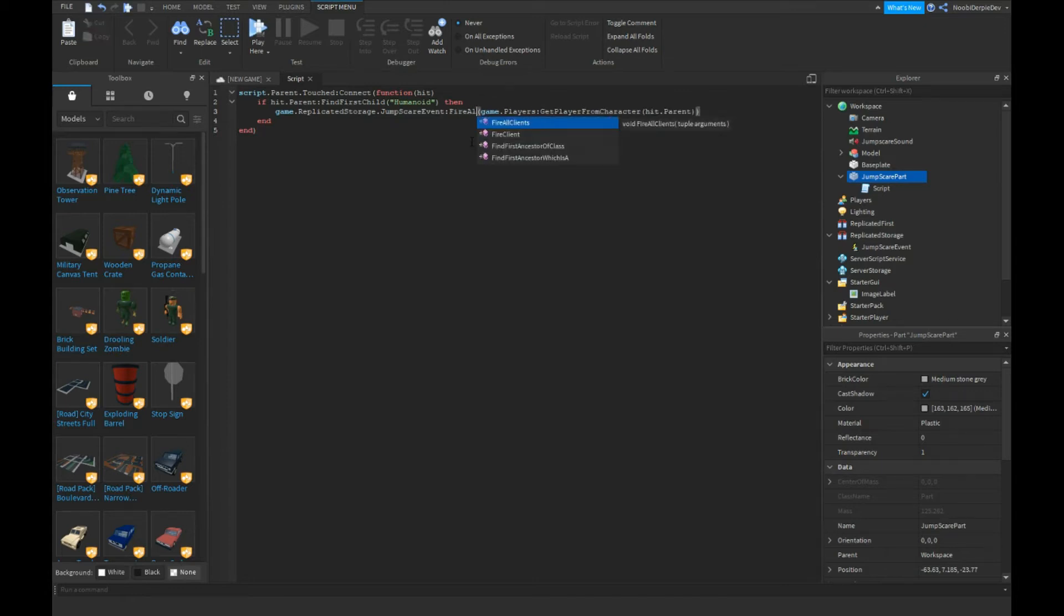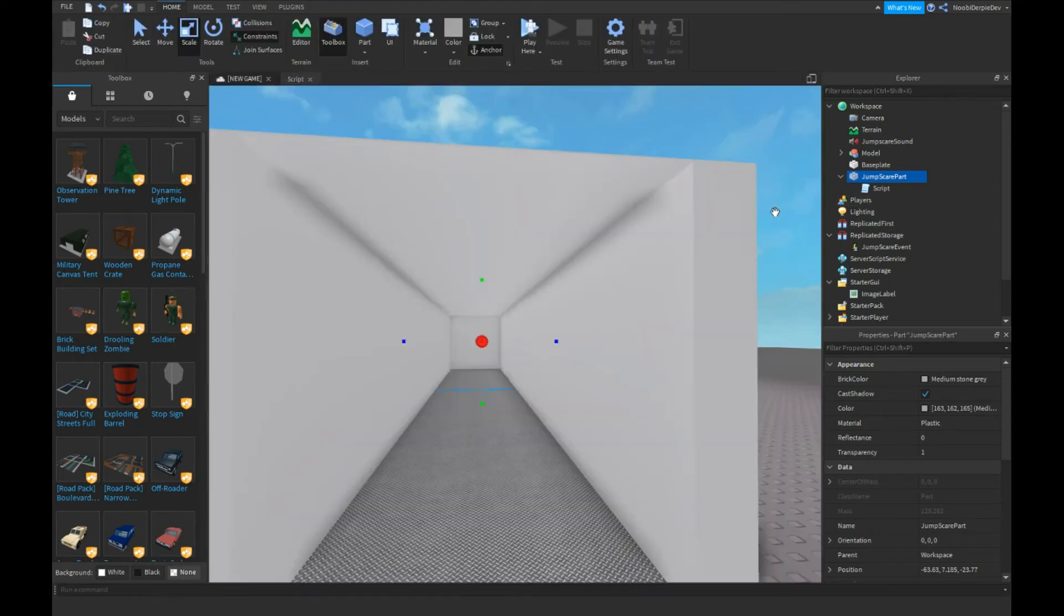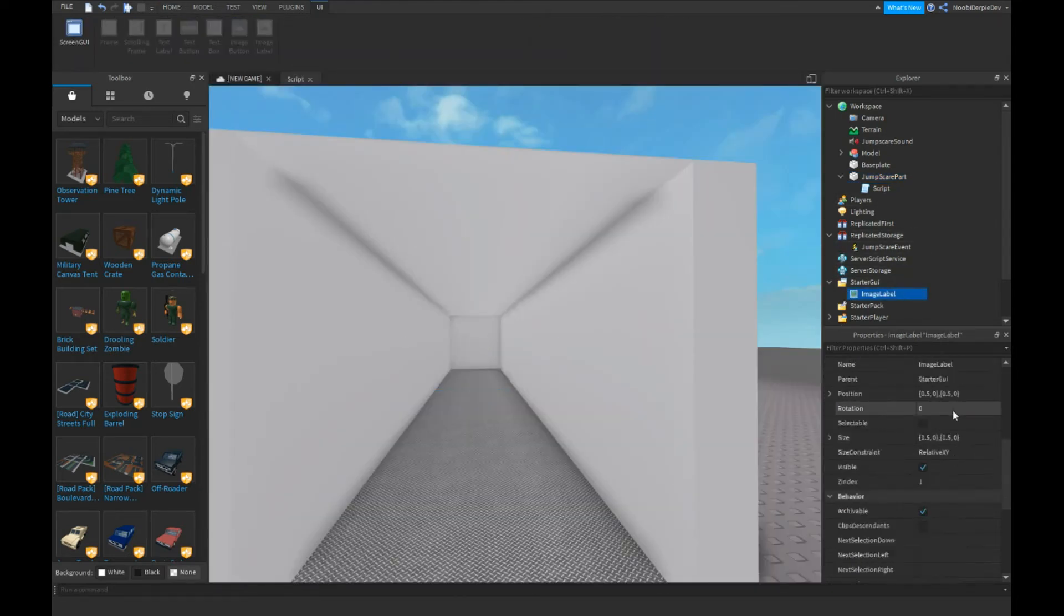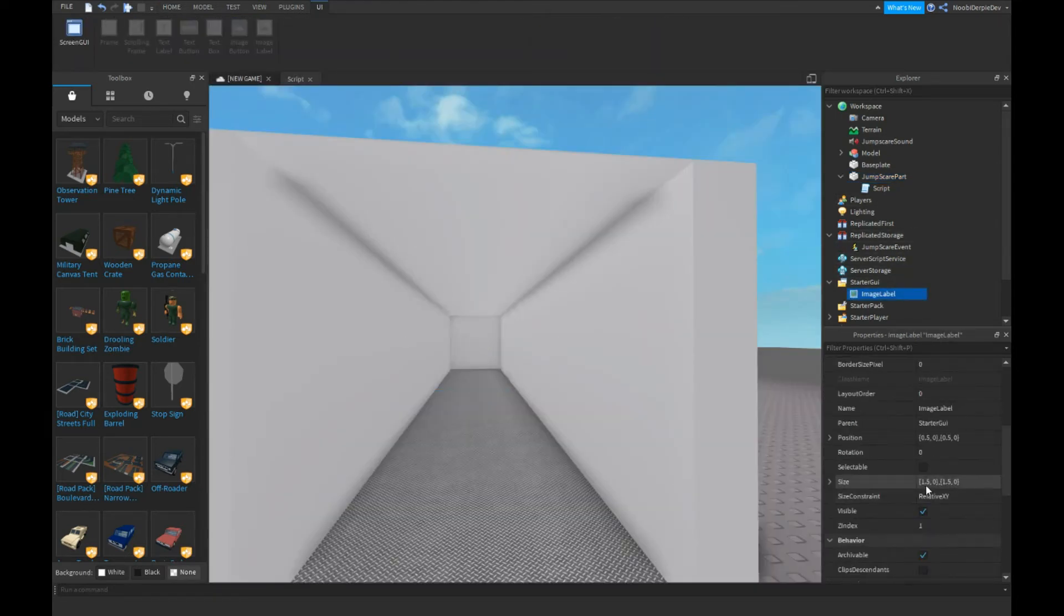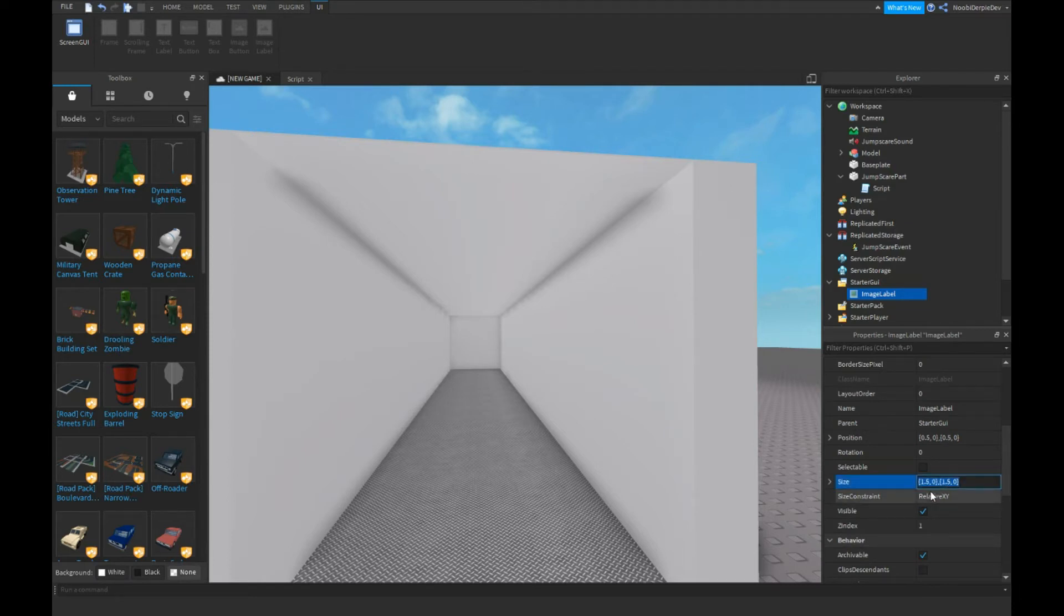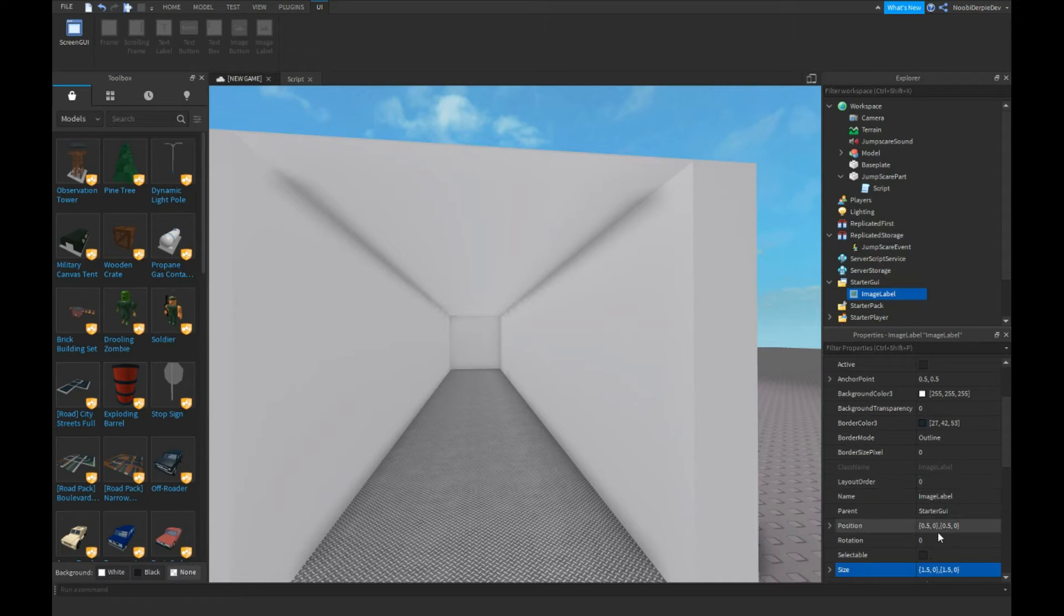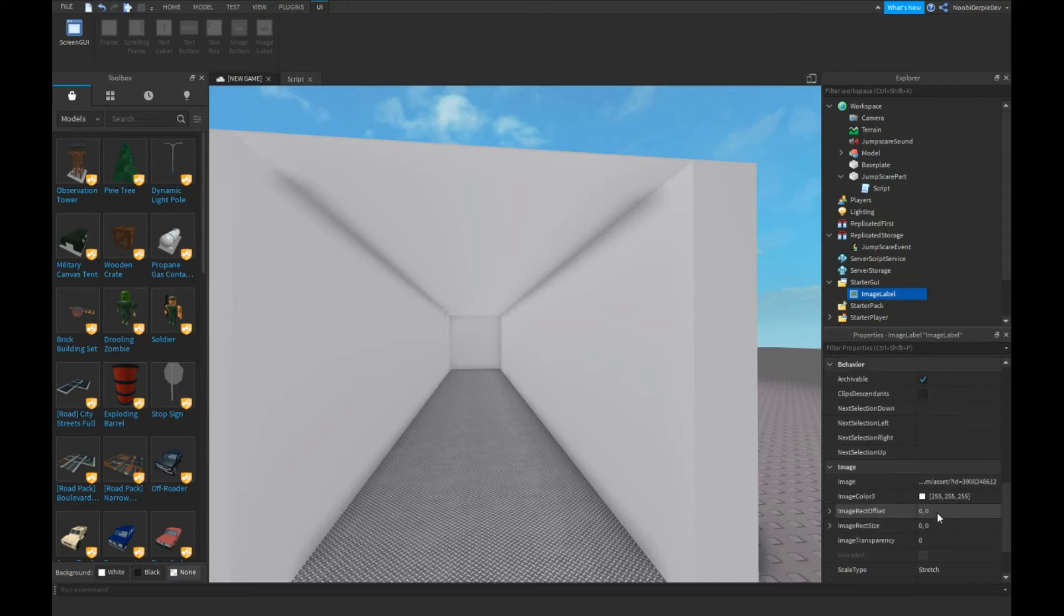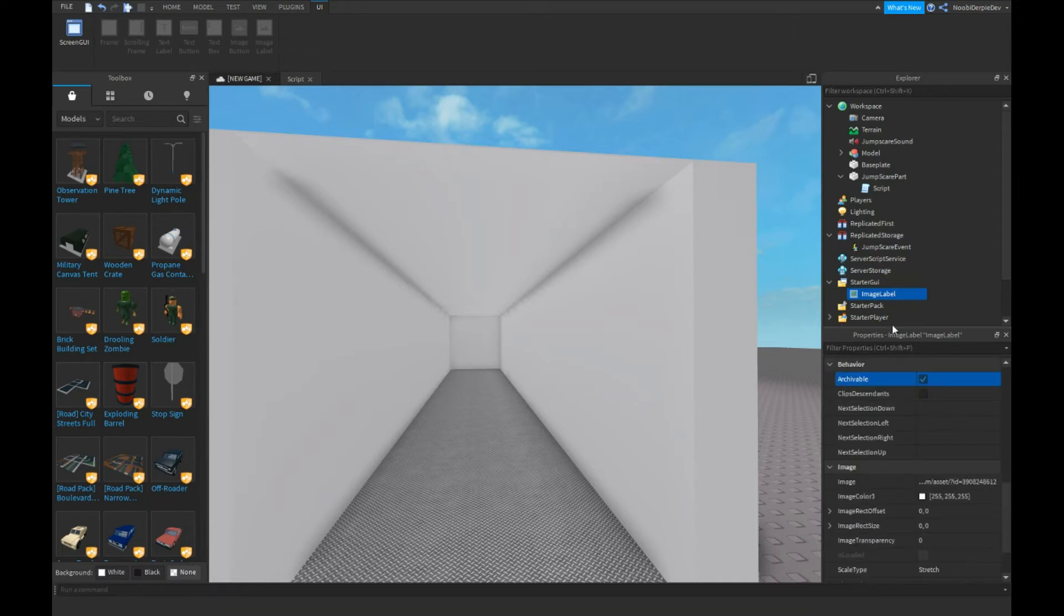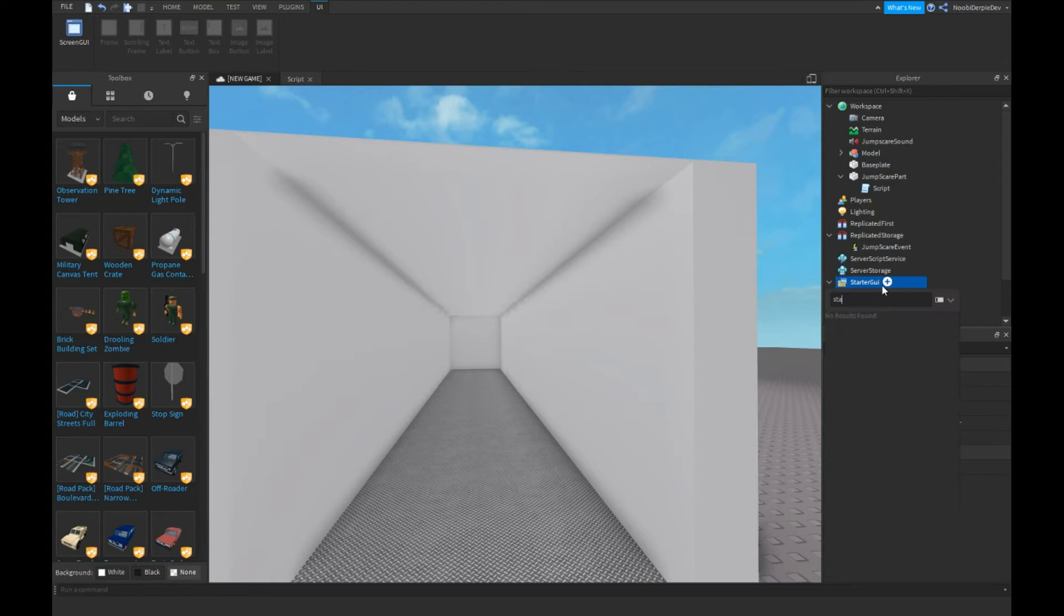What we're now going to do is you need to insert an ImageLabel. Scale it by 1.5, 0, 1.5, like this: 1.5, 0, 1.5, 0. AnchorPoint 0.5, 0.5 and position 0.5, 0, 0, 0. You know what, I'll do all this. Now you want to insert a ScreenGui.